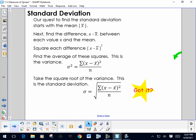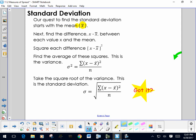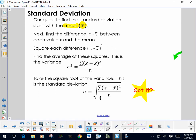Standard deviation is quite a process to find. First, find the mean of the data set. Next, find the difference between each value of data (each x) and the mean — the symbol x-bar represents the mean. Then square each of those individual differences, and average those squares. This gives us a fancy formula for something called the variance, whose symbol is sigma squared (lowercase sigma, a Greek letter). The capital Greek letter sigma is the summation symbol, which means add them all up. So we sum all the squared differences and divide by n, the number of data.